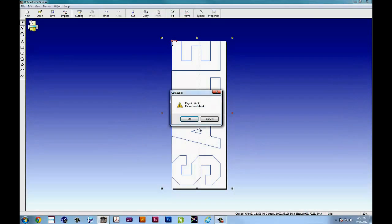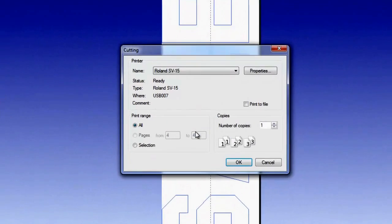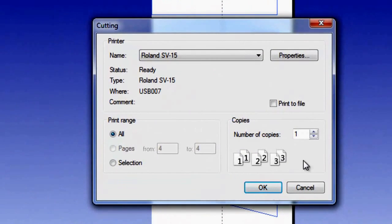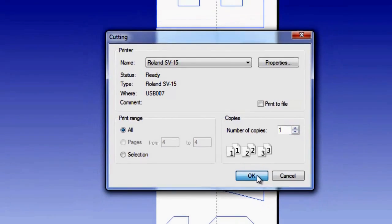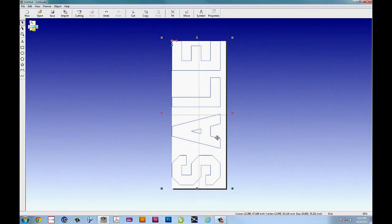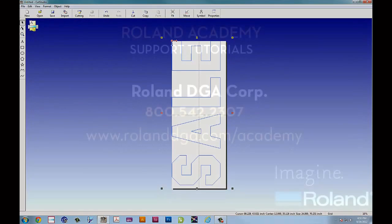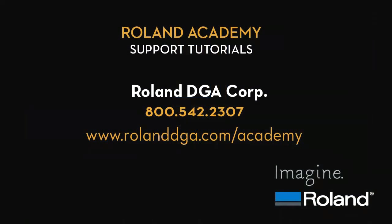Now one of the things I failed to mention earlier is that you can do multiple copies if you want to do multiple jobs. So simply do as many copies as needed per tile. And that's all there is to it. For more information contact us at rolanddga.com forward slash academy.